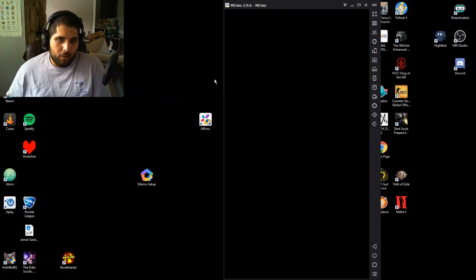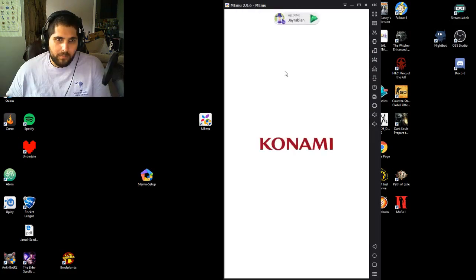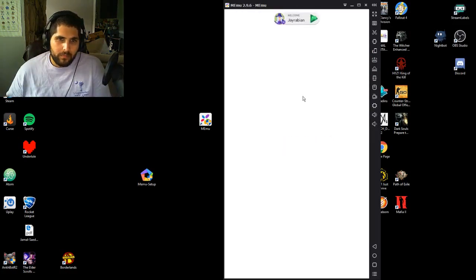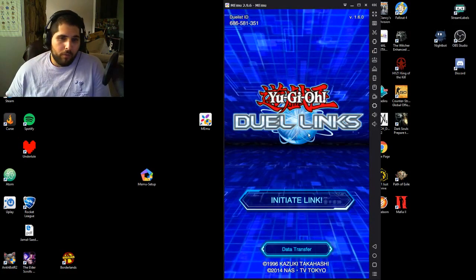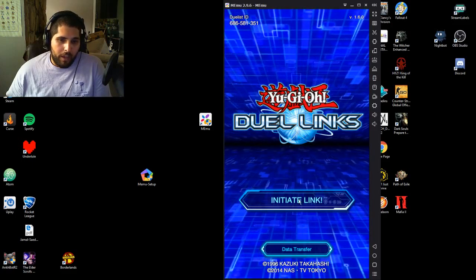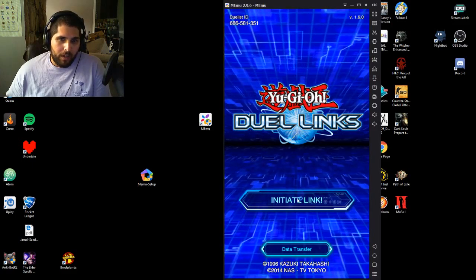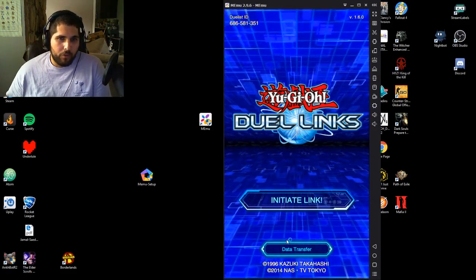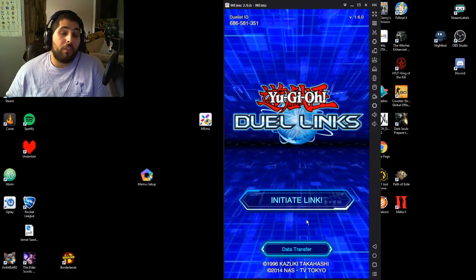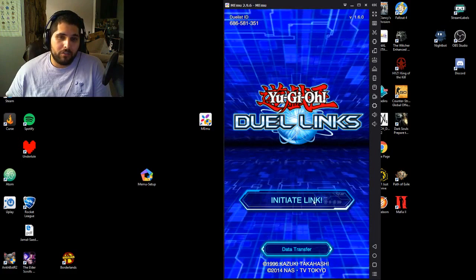After that it's as simple as opening the game up. The first time you do it you can log in with your Google account, or not, however you prefer. You'll have to do your data transfer, which is now done through the Google Play Store, which makes it a thousand times easier — so that's amazing.